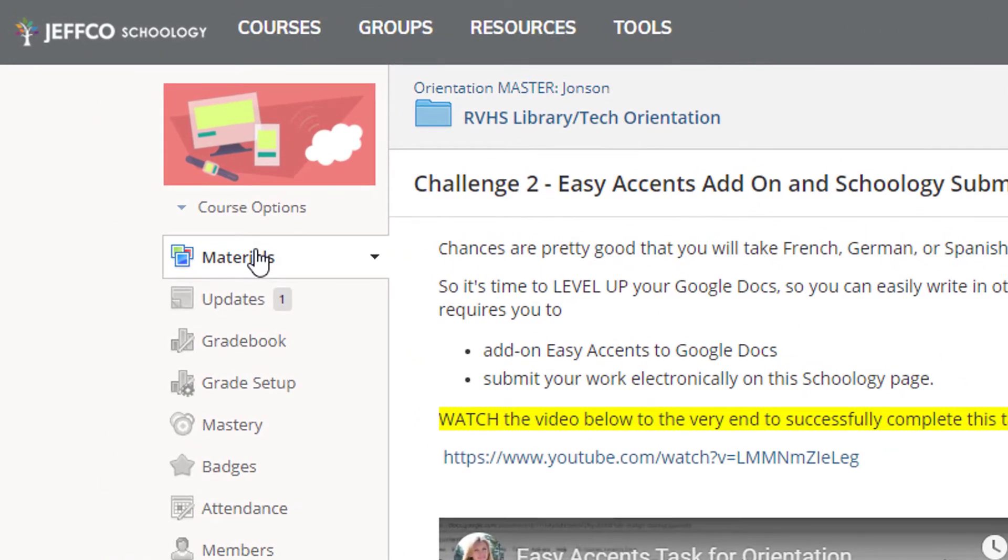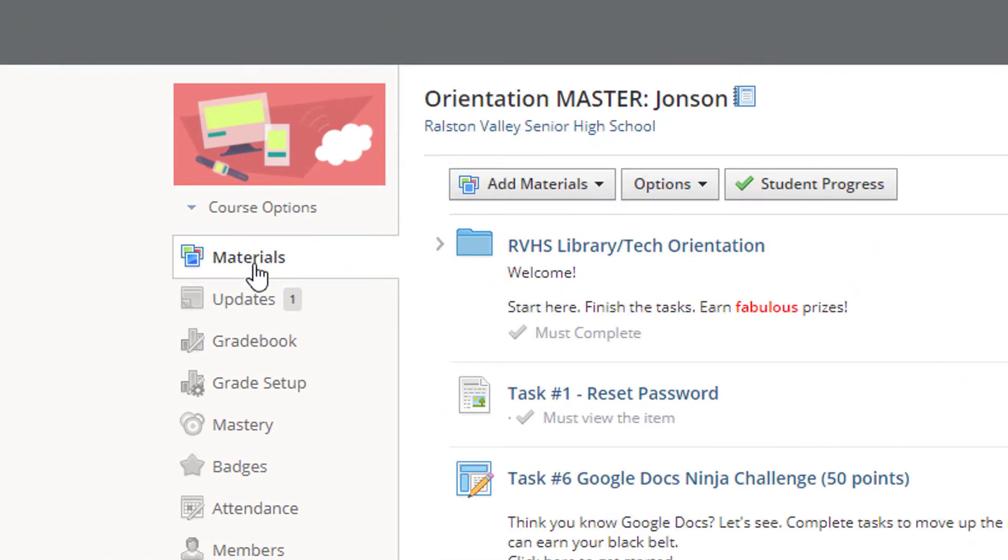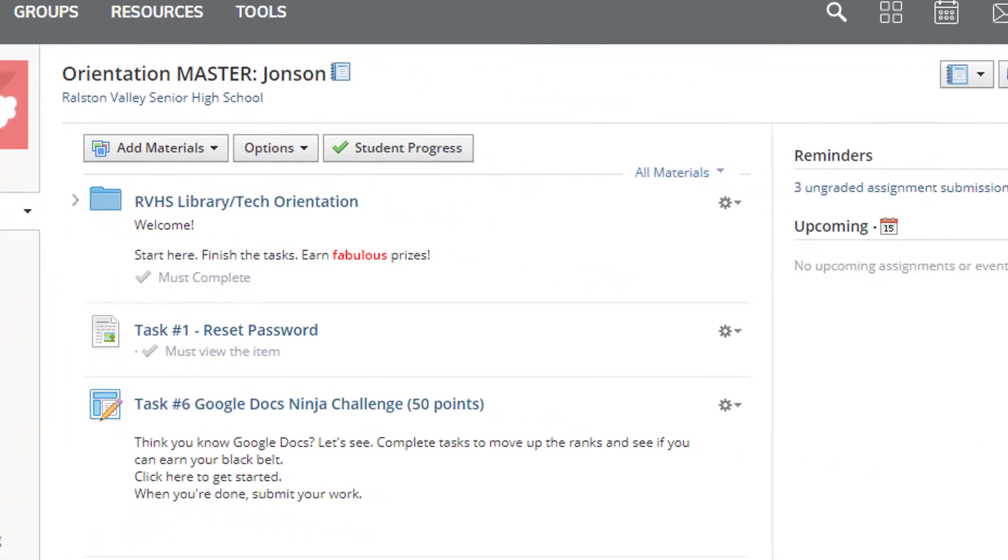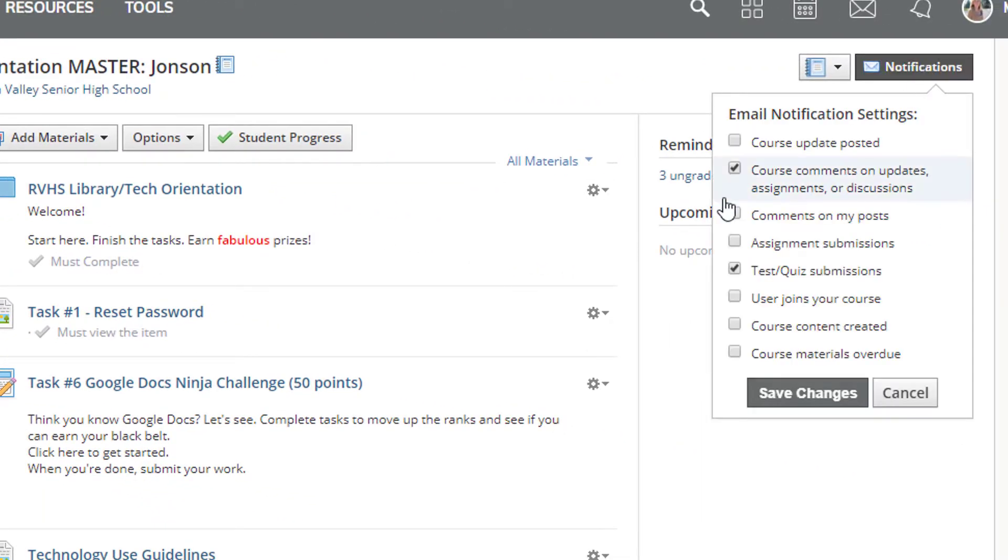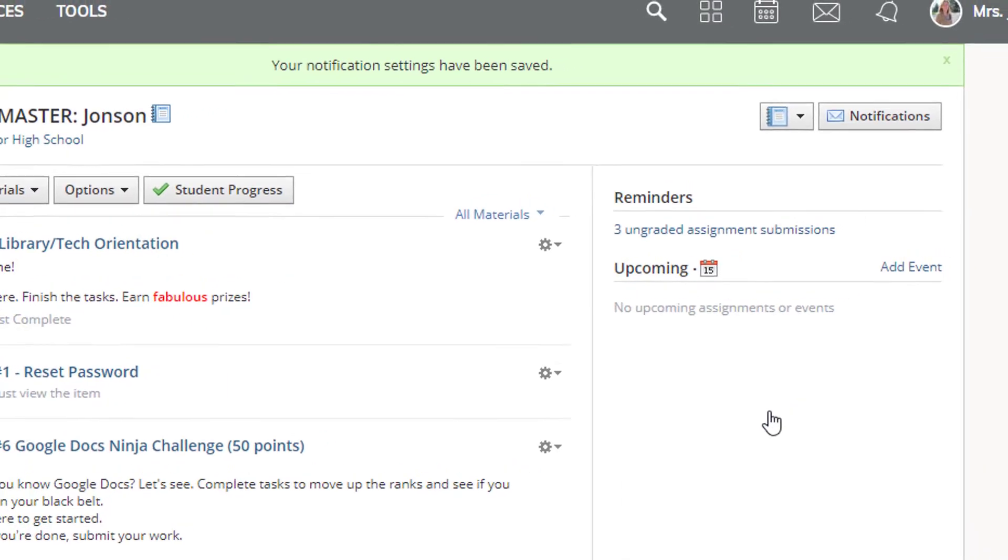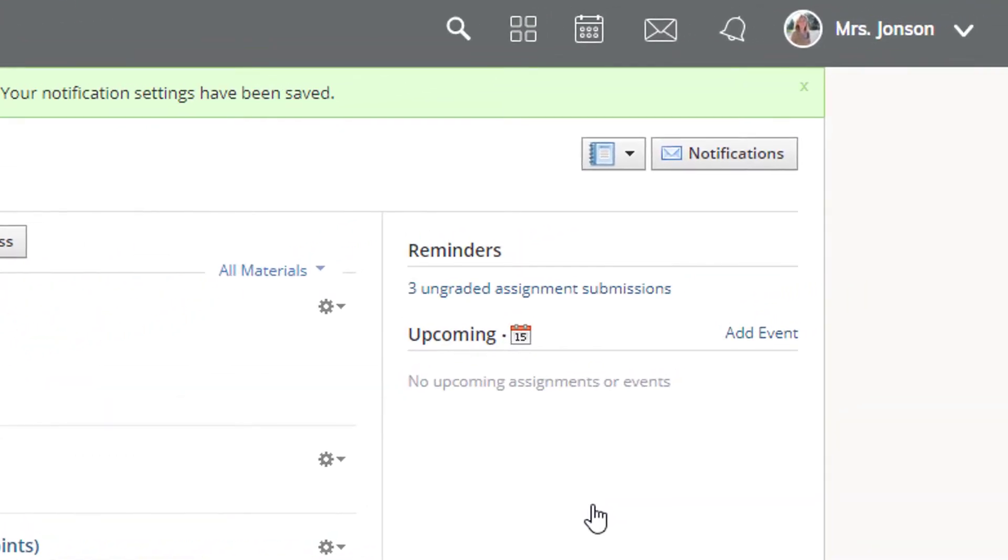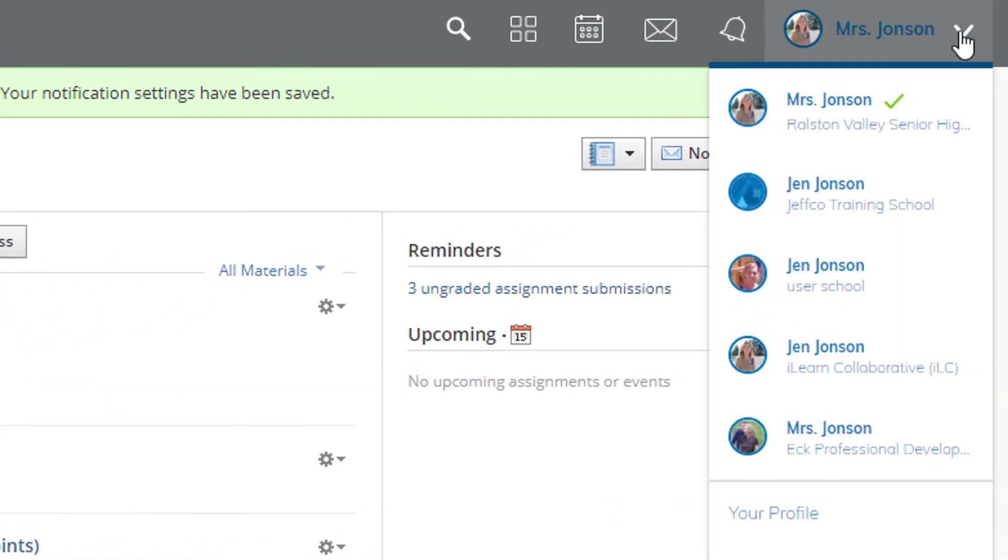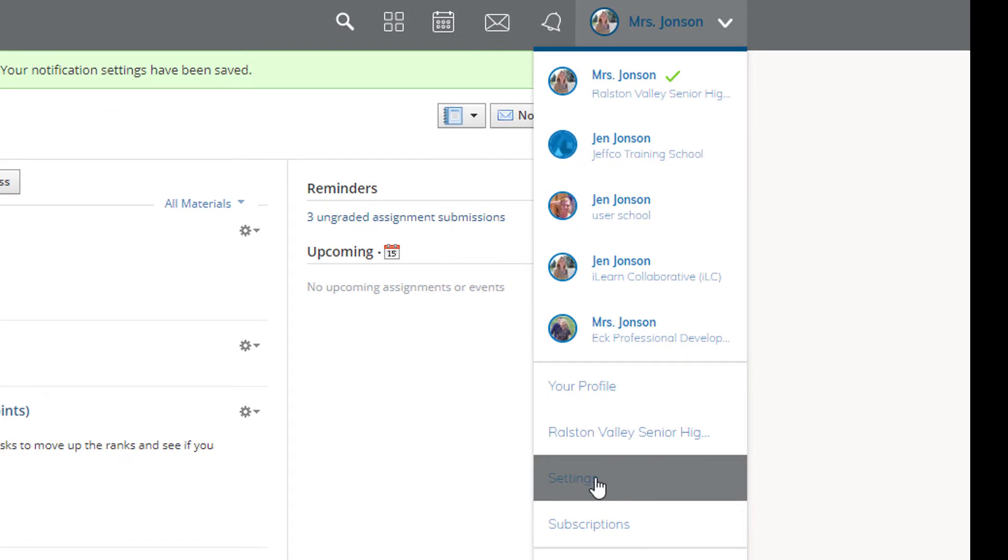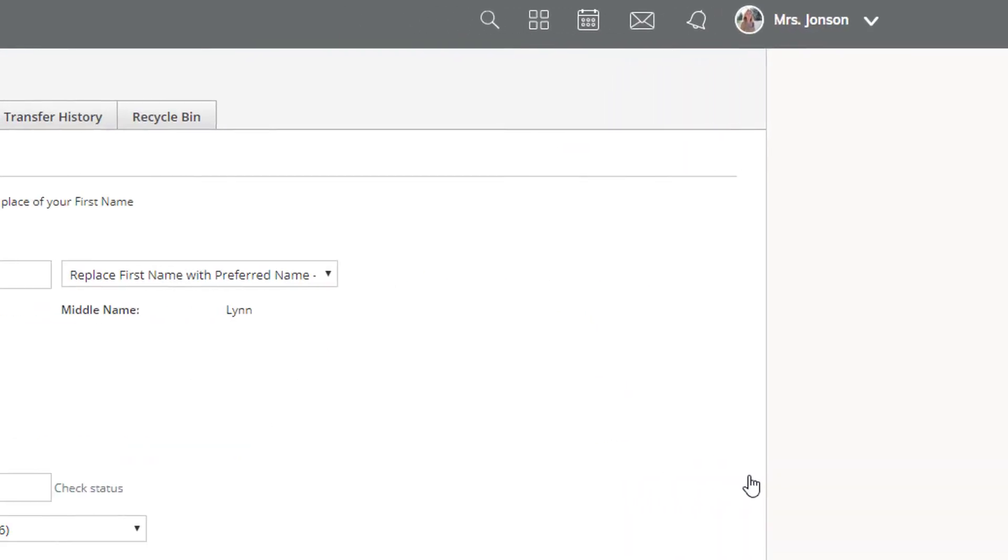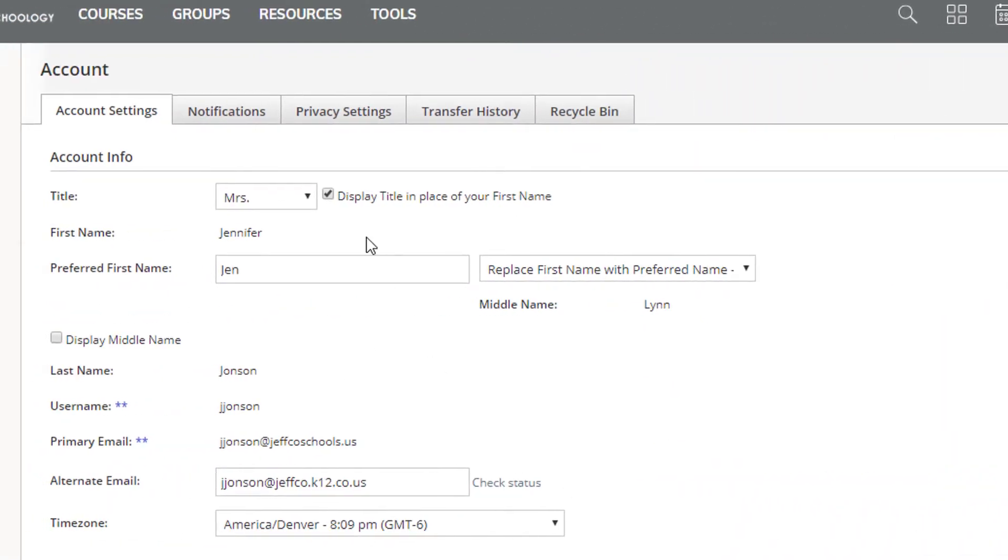You can visit your course materials page to turn on or off notifications by course, or use the dropdown menu by your name in the banner across the top, choose settings, notifications.